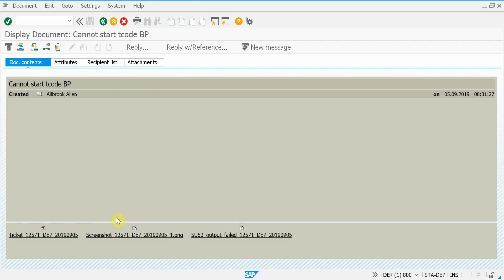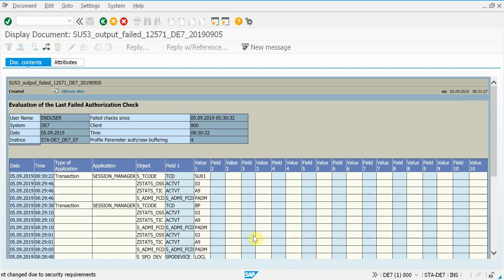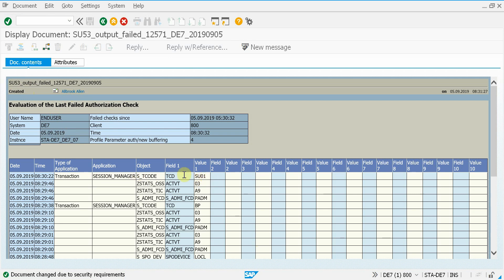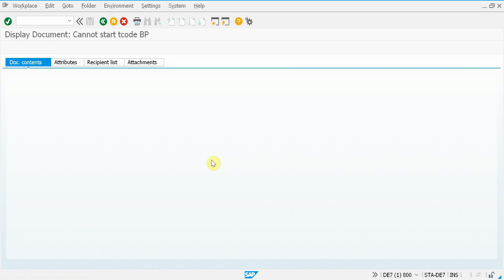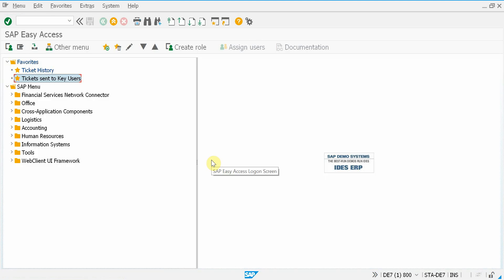And now you can verify if it's really a problem or just a user mistake. We could go through all the attachments like a screenshot, a PDF containing all the system information. But now the most important one is this one, which is the output of the standard authorization report SU53. And here you can see that this user really wanted to execute a transaction SU01 and that failed. So that's the reason why the user can't start the transaction.